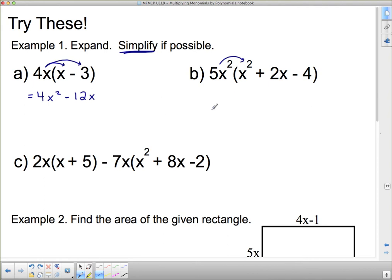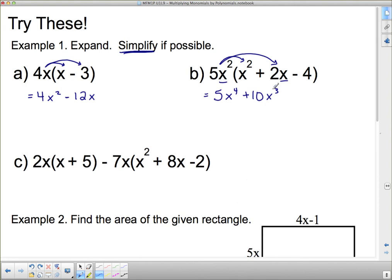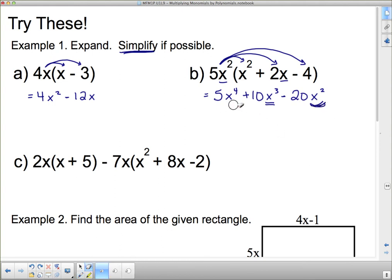Next: 5x squared times x squared — that's 5, and x squared times x squared gives x to the 4th. Then 5 times 2 is plus 10, and x squared times x gives x cubed. Lastly, 5x squared times negative 4 is negative 20x squared. These are not like terms — this is x to the 4th, this is x cubed, and this is x squared. We cannot put them together.